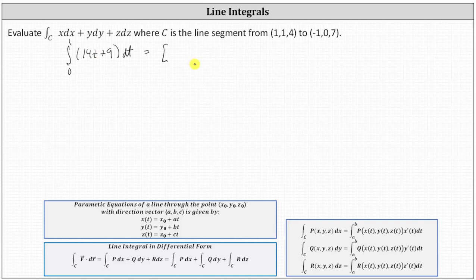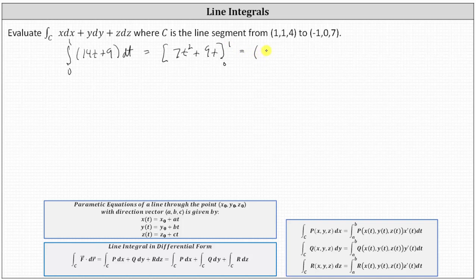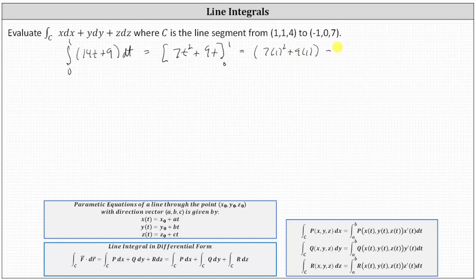Integrating with respect to t, we have seven t squared plus nine t. Evaluating from zero to one: when t equals one we get seven times one squared plus nine times one; when t equals zero both terms are zero. Simplifying, we have seven plus nine, which equals 16.